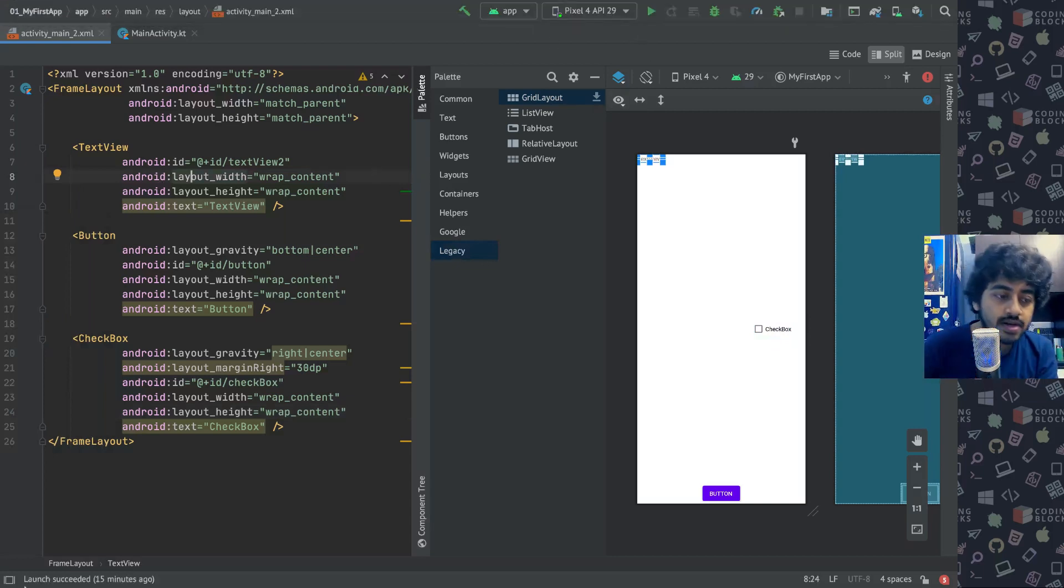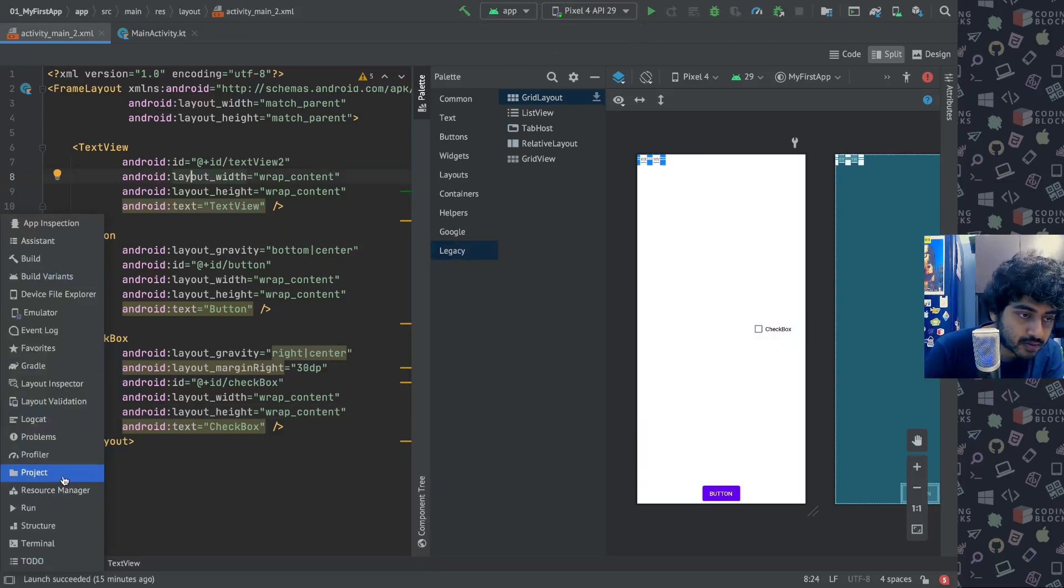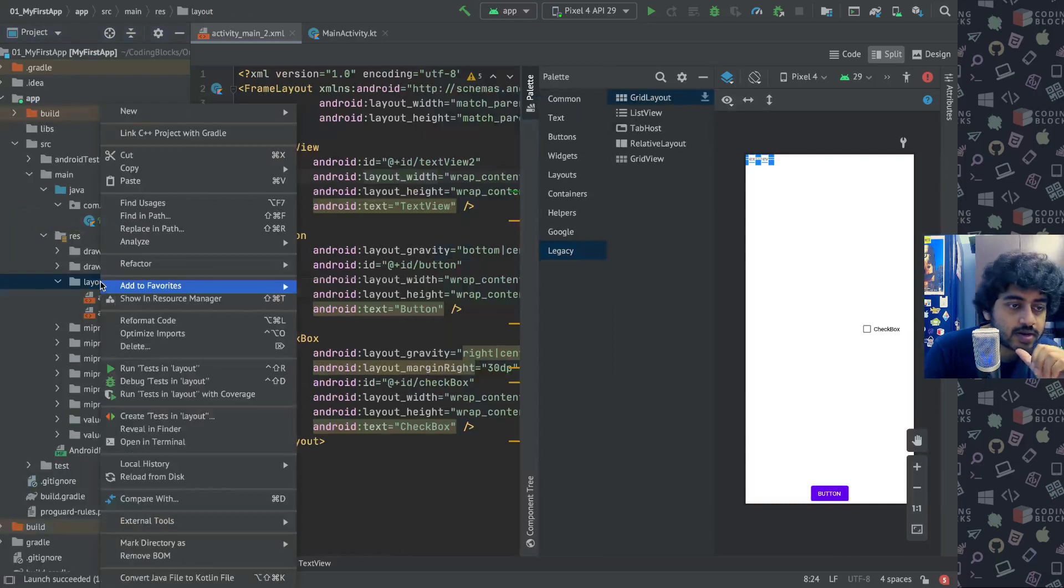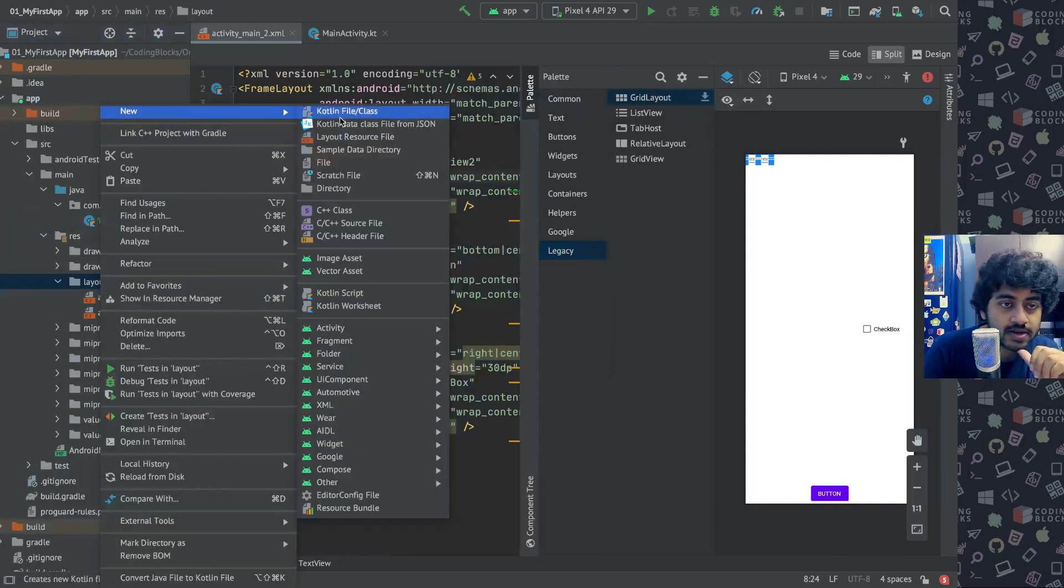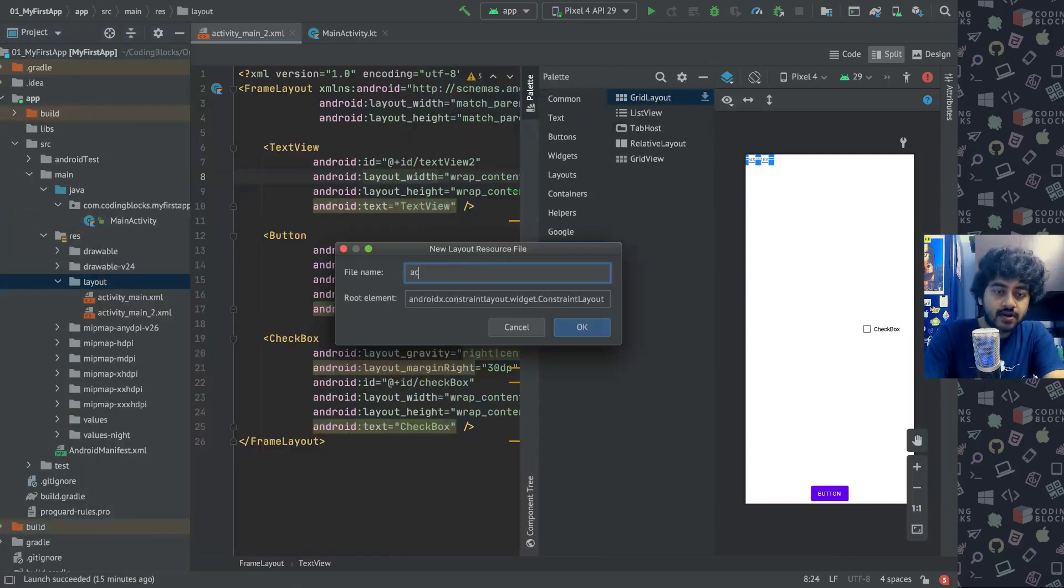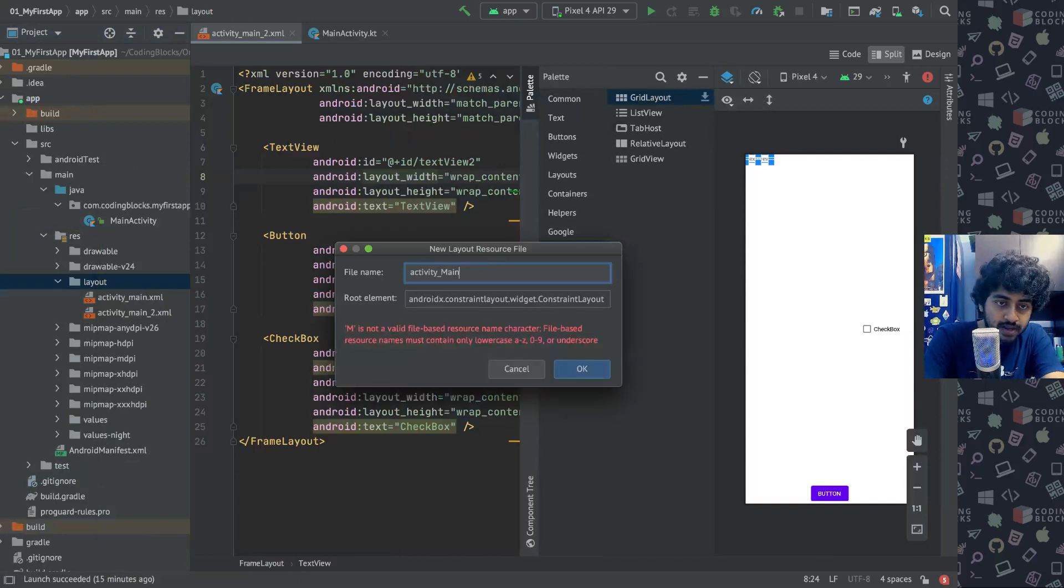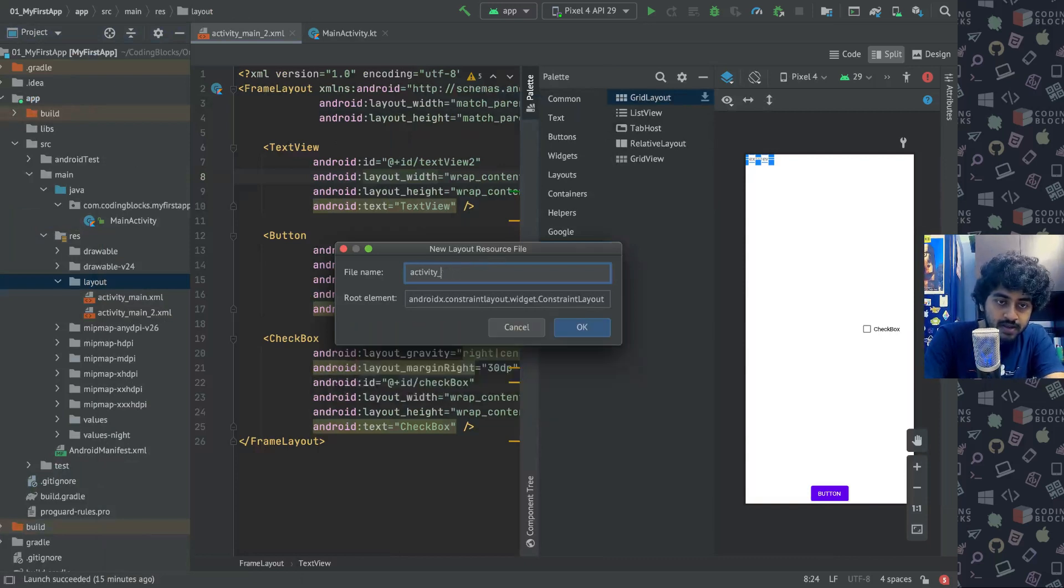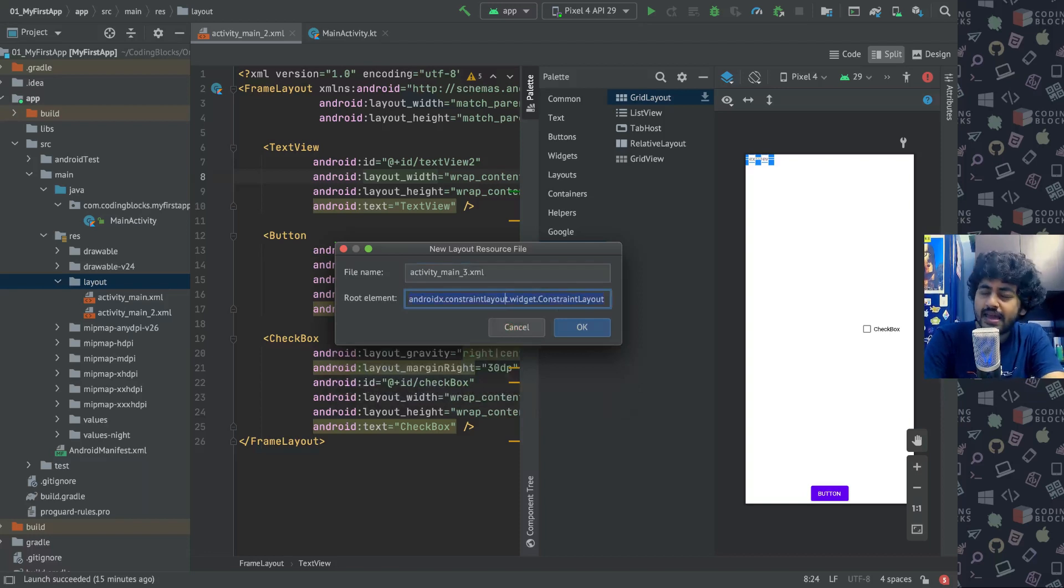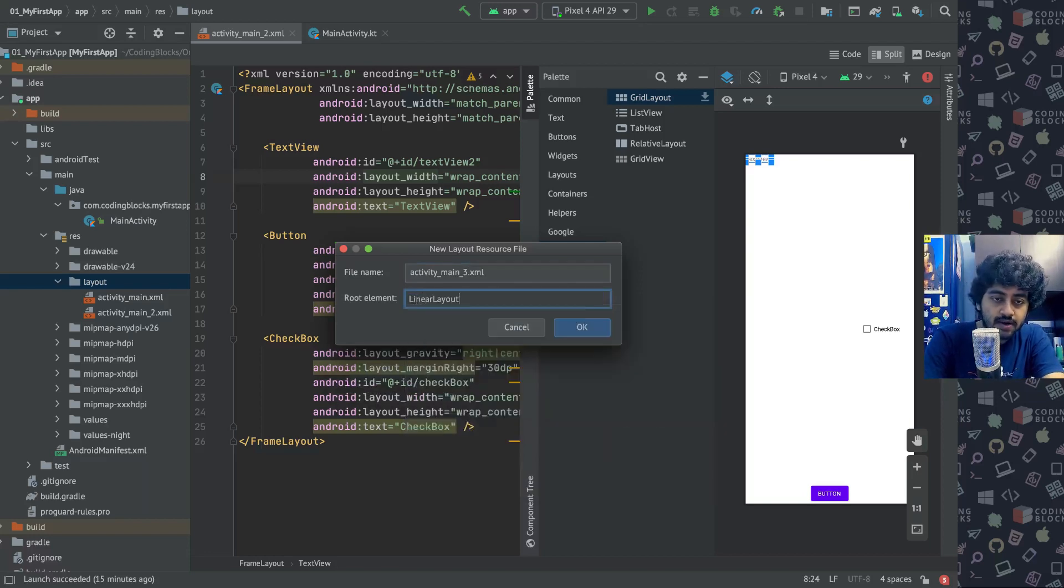Let's go to our project view here and let's go to layout and create another layout source file. This time I'll call it activity_main_3.xml, and I will give it a Linear Layout.